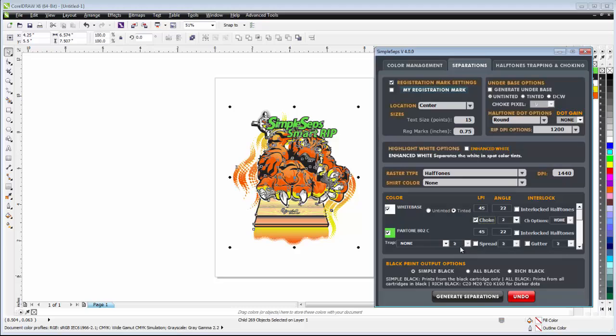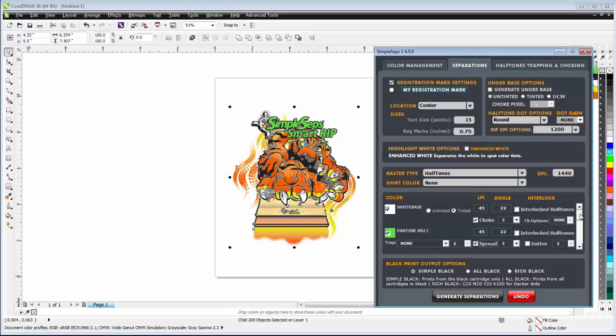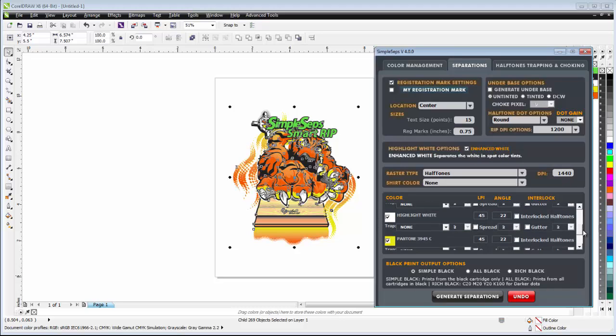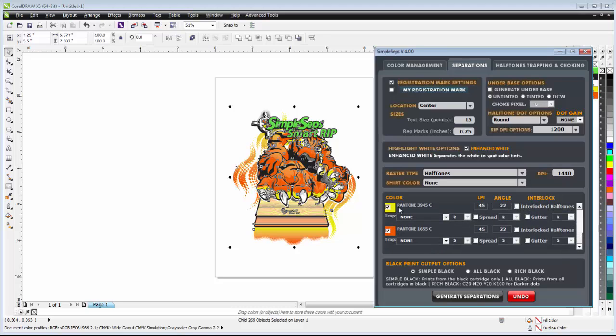I can go through, and instead of trapping, this time I'll give this a spread. I'll come down here, and actually I'll go ahead and interlock my white base. I'll go ahead and go with enhanced white again here, and then we can come down here, interlock our regular white, and then our orange and our yellow, we can go ahead and interlock those halftones, and we can select all black output for all black printing.